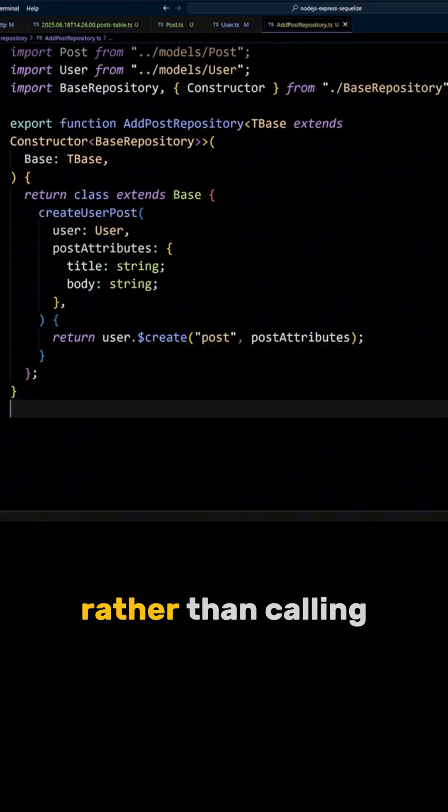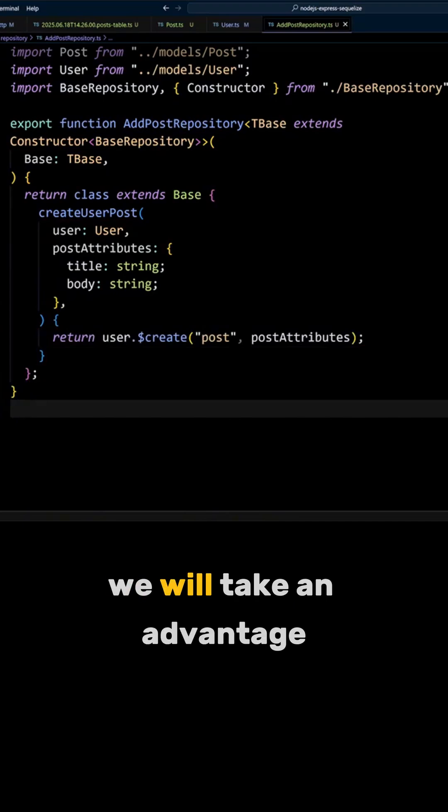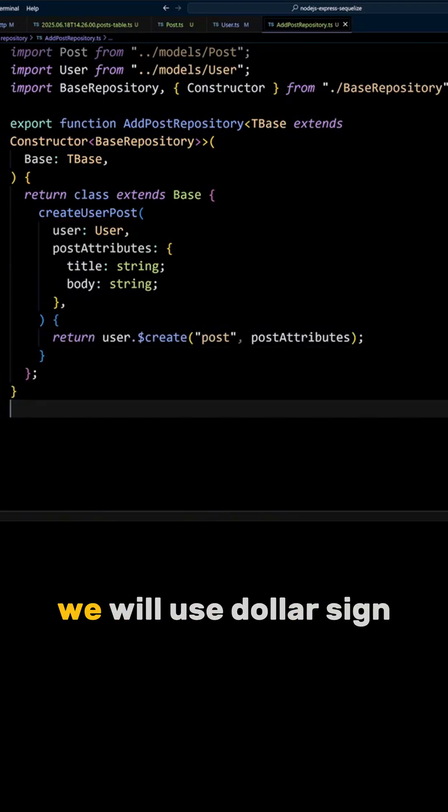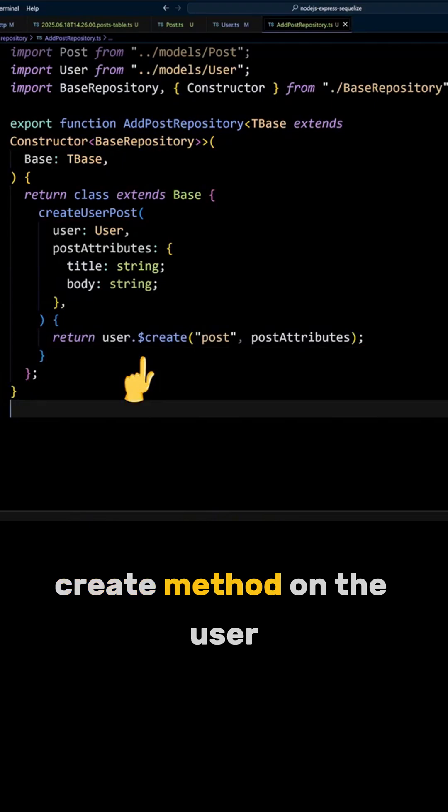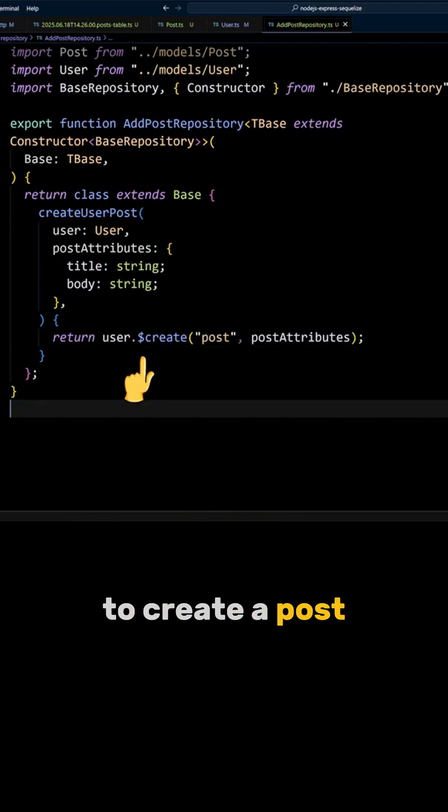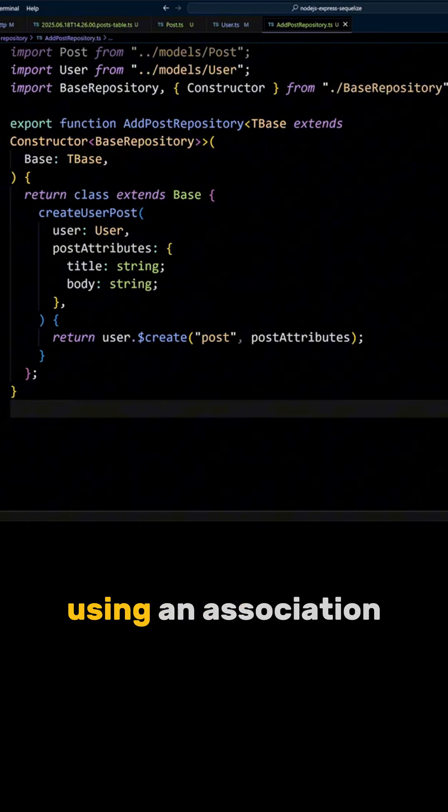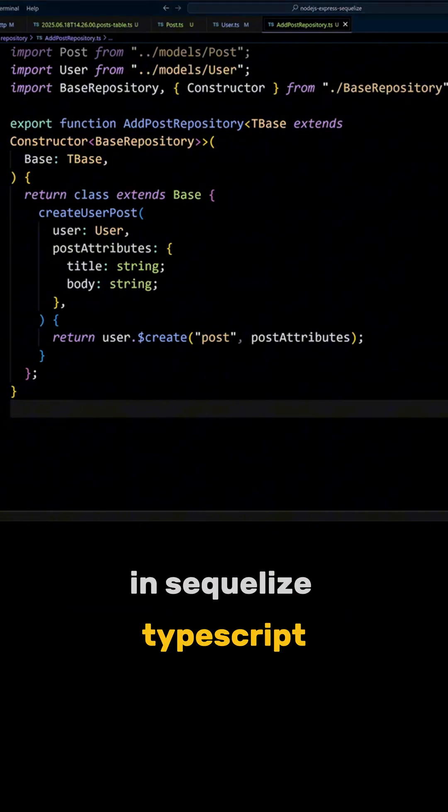Rather than calling create method on the post model, we will take advantage of the association we created. We will use $create method on the user to create a post. This is how you can create an entity using an association in Sequelize TypeScript.